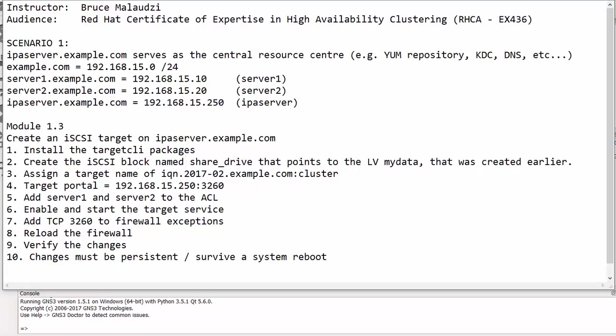Good morning to you all. My name is Grossi Malawzi and welcome back to Sonnet Institute of Technology. This is the rated Certificate of Expectations in High Availability Clustering. I will be instructed throughout this video course. This is Module 1.3.